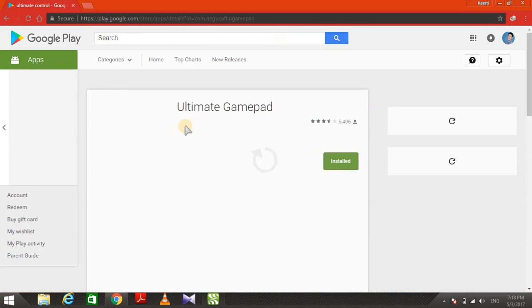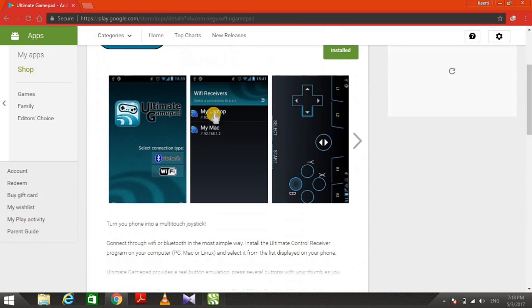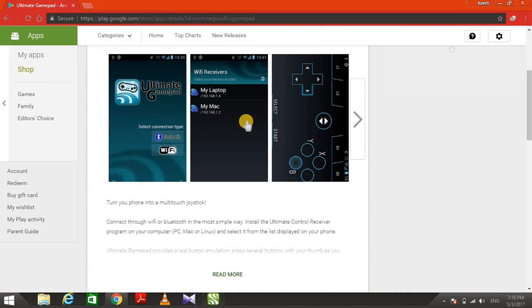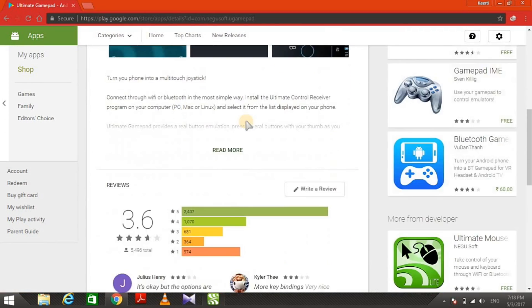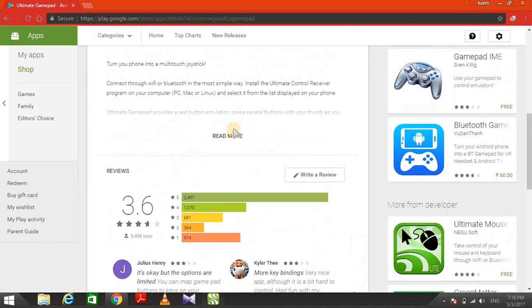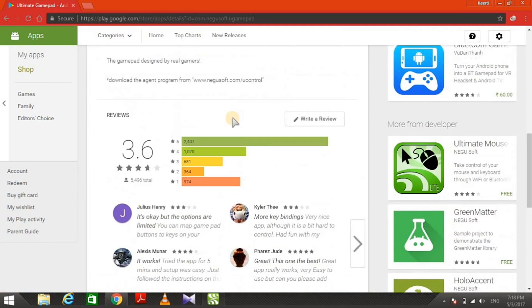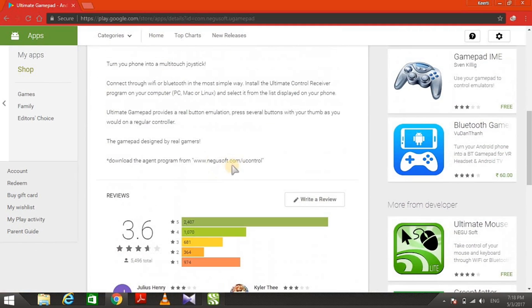Go down and click on the 'Read More' button. You will find a link right there. Search that link. Now we are on the Ultimate Control page and there's a download link.